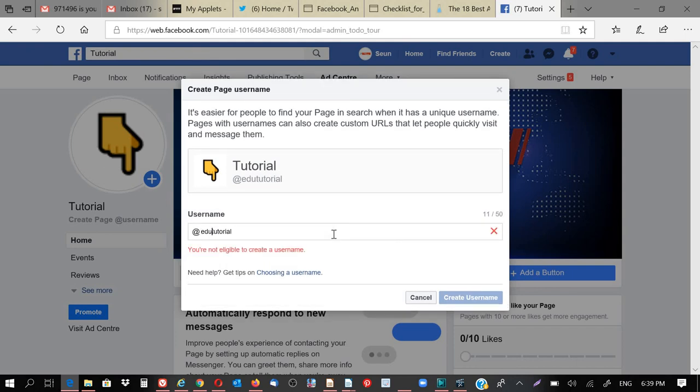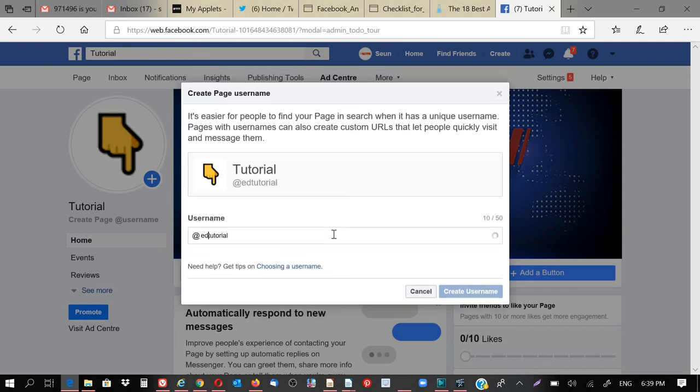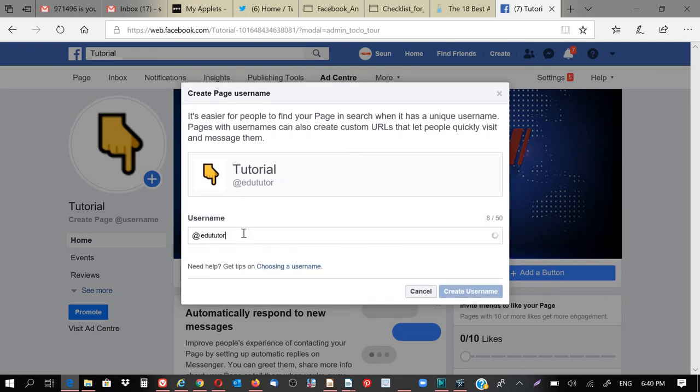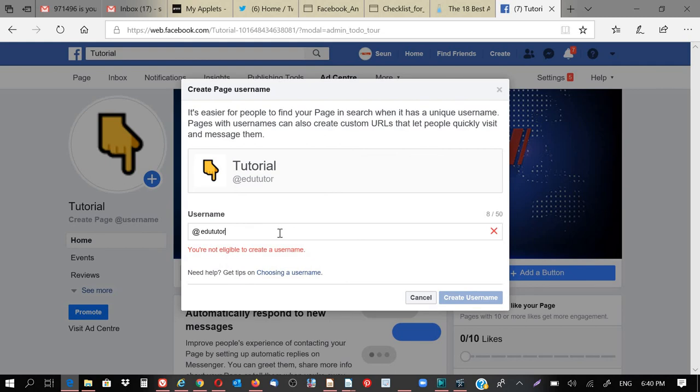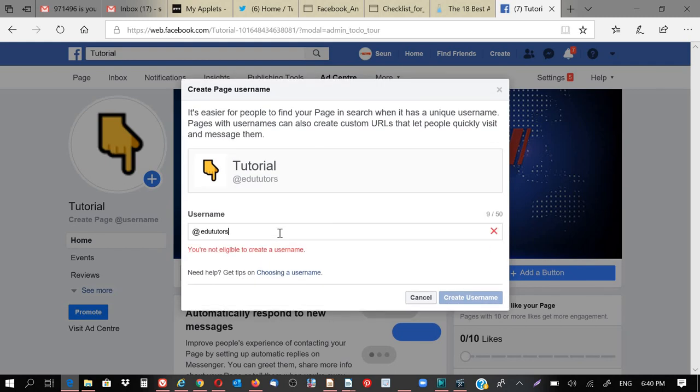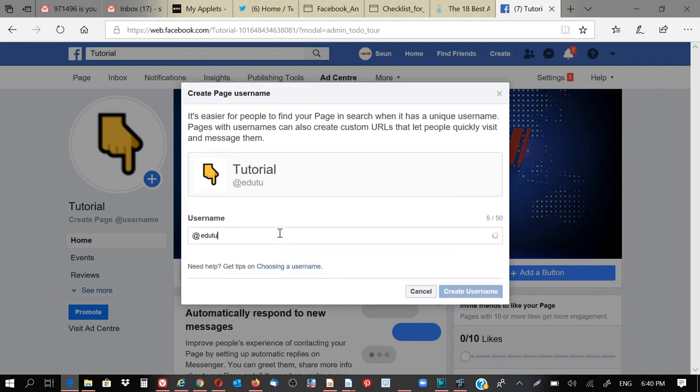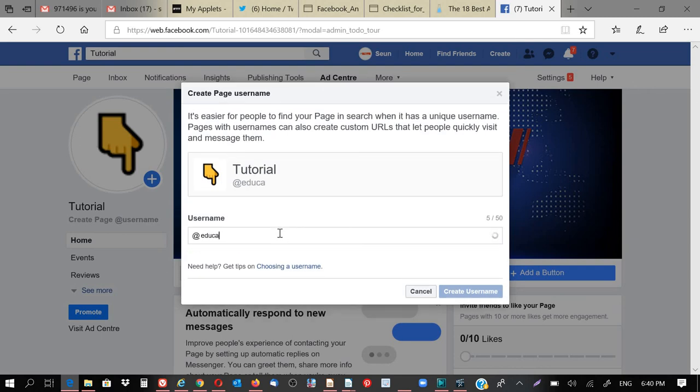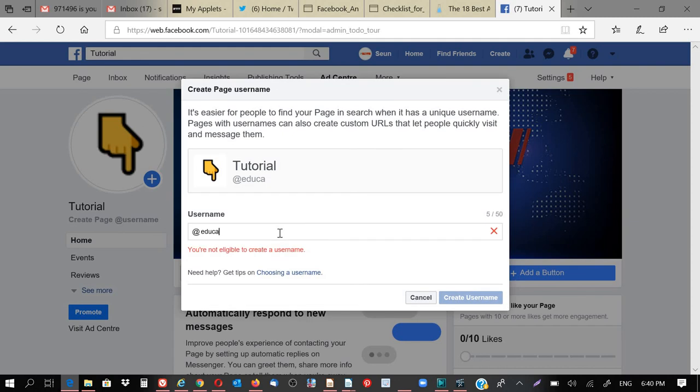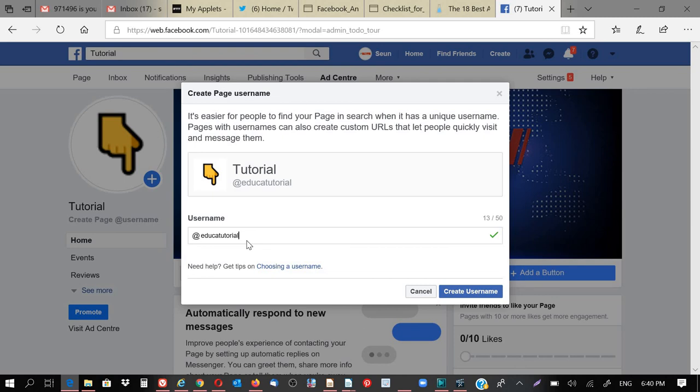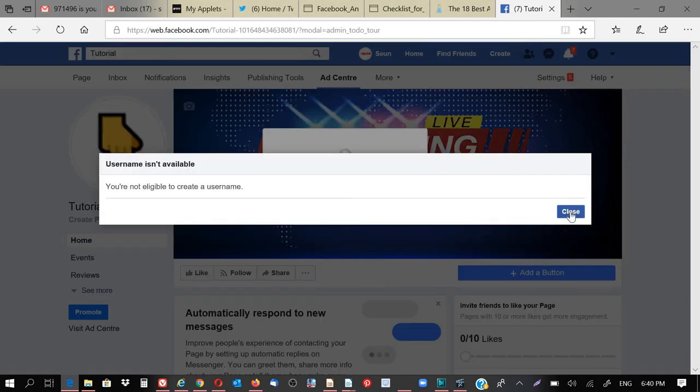Edu tutor - taken. Tutors - taken. So whenever I'm giving people, what is your Facebook page URL, you can just give them art educate tutorial. So once they type in art educate tutorial, they get to your Facebook page, so that's it.